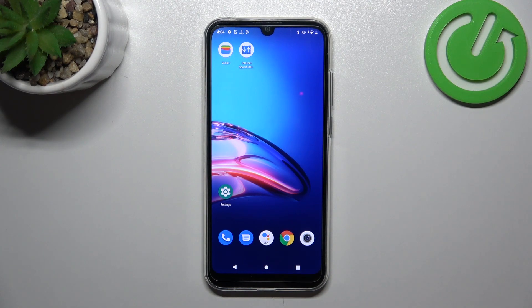Hello, in front of me I've got Motorola Moto E6i. In this video I'll show you how to reset Google Advertising ID.